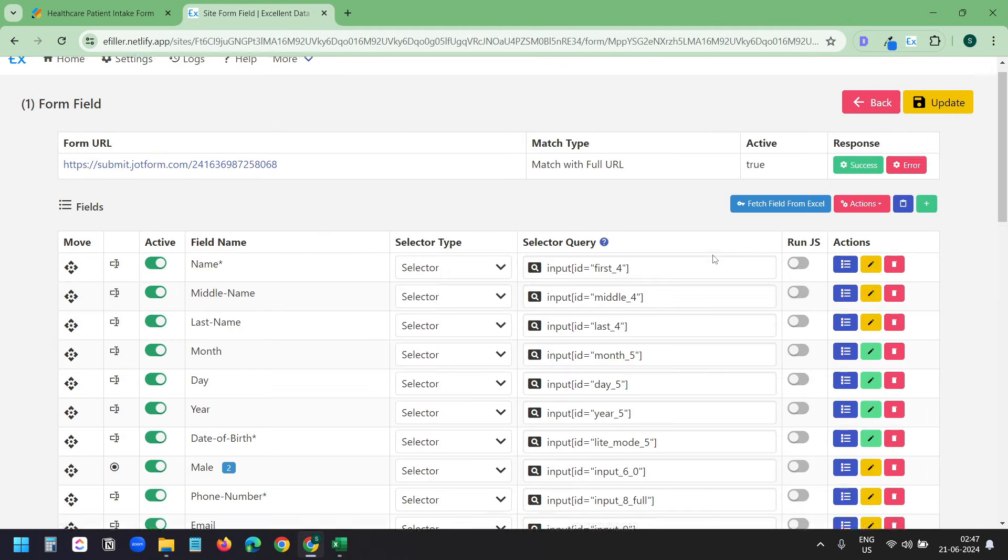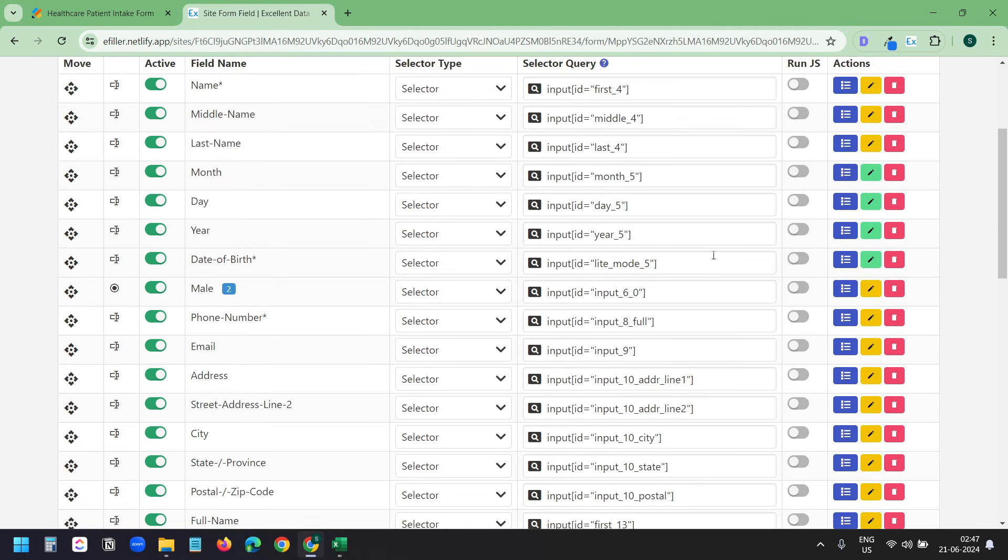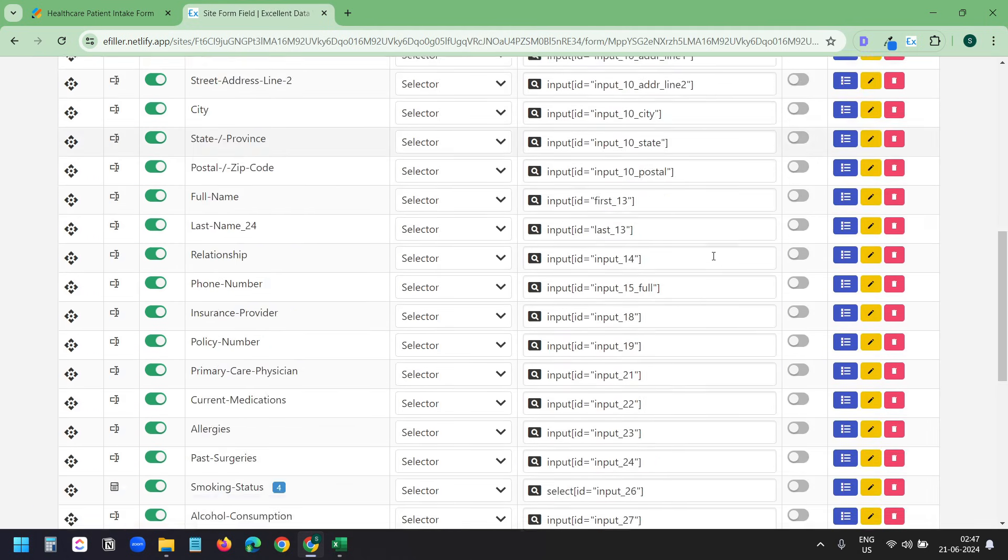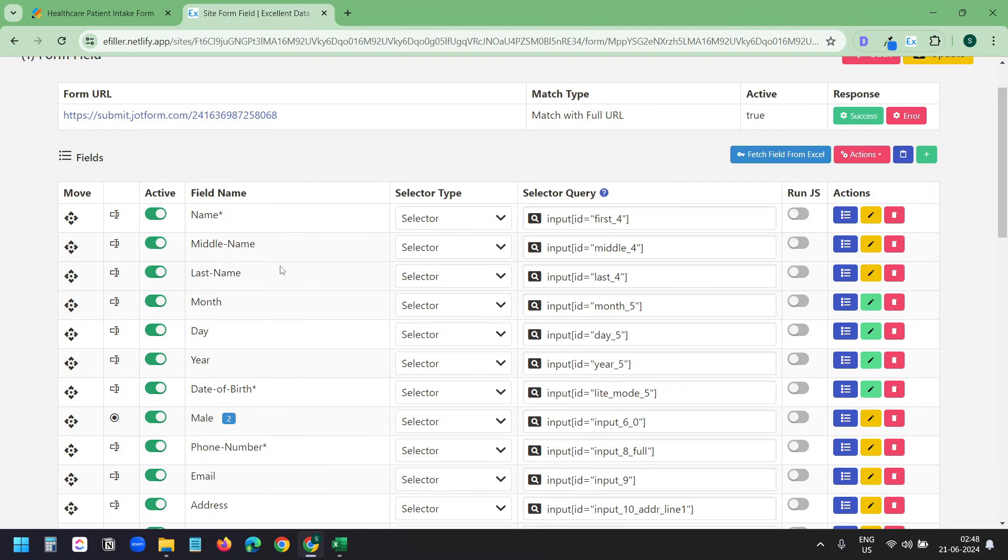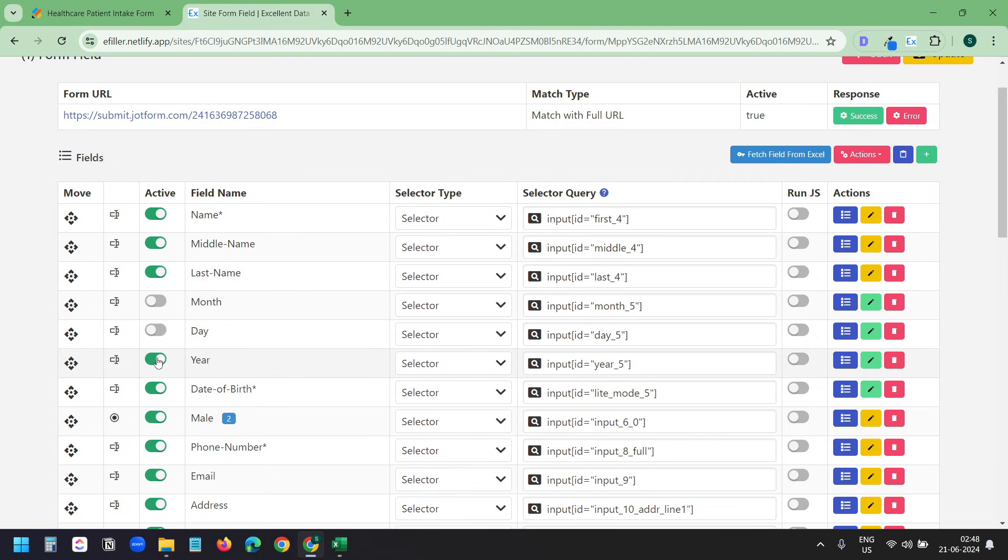These are all the fields it found on the form. I'll check if all the fields are correct. I can see it created three extra fields for the date of birth field, although it has a date of birth field separately. I do not need these three fields, so I'll disable these three fields here: Month, Day, and Year.